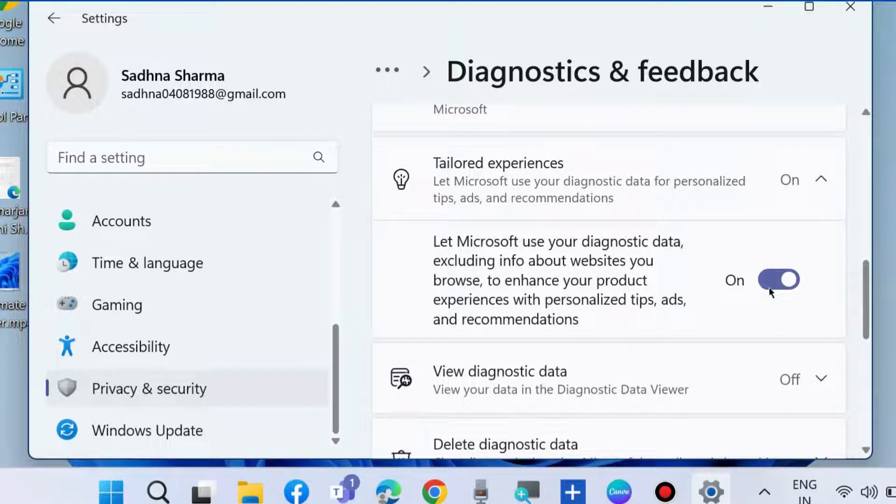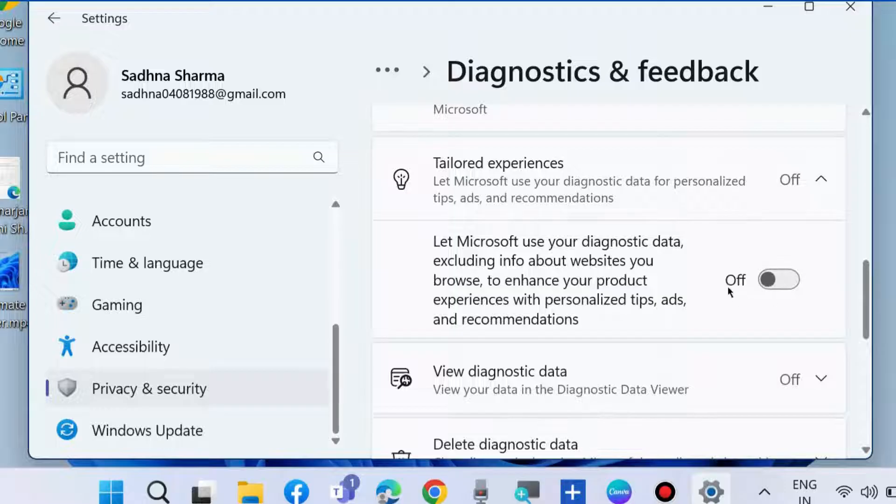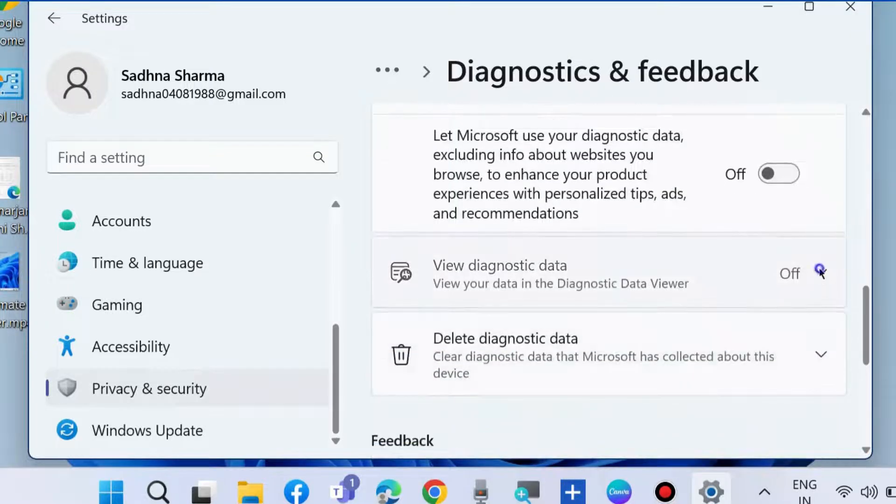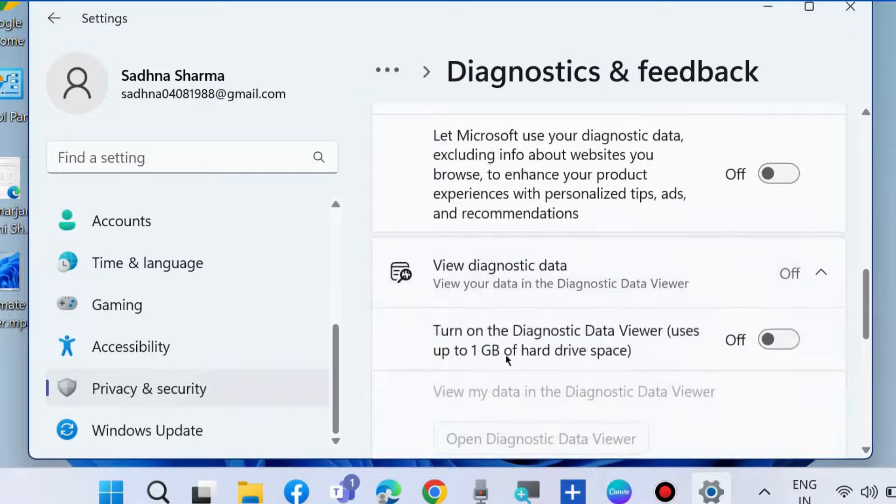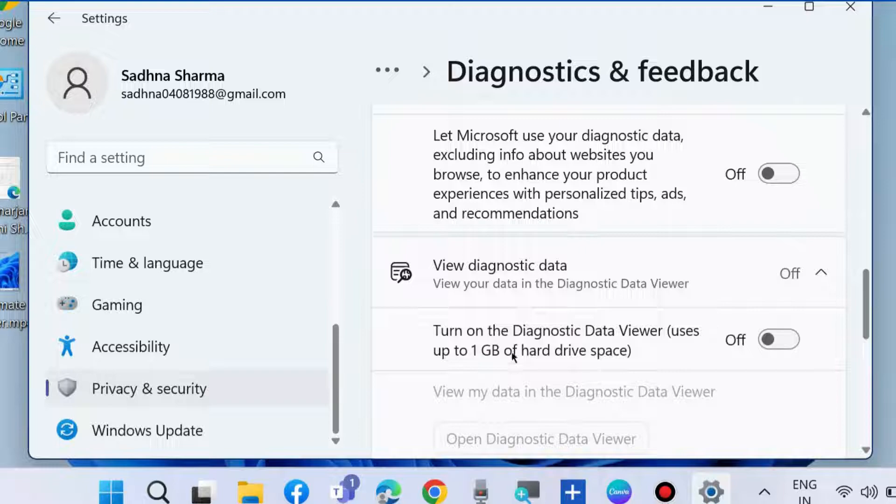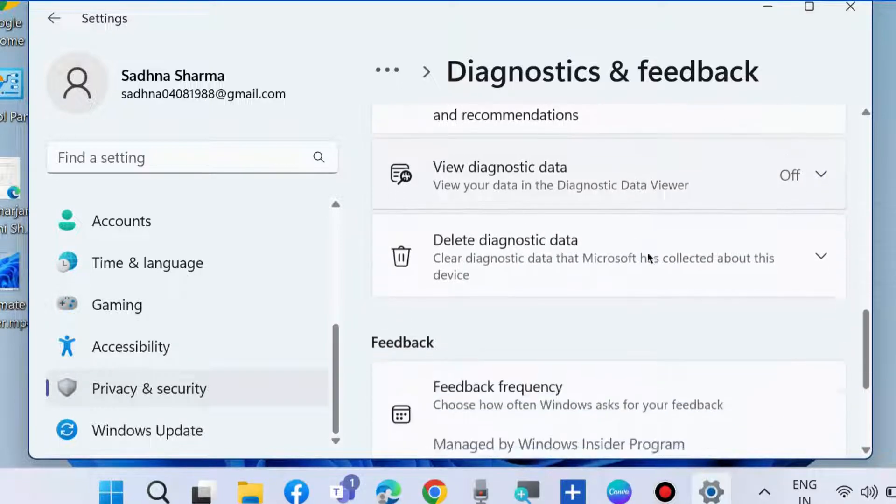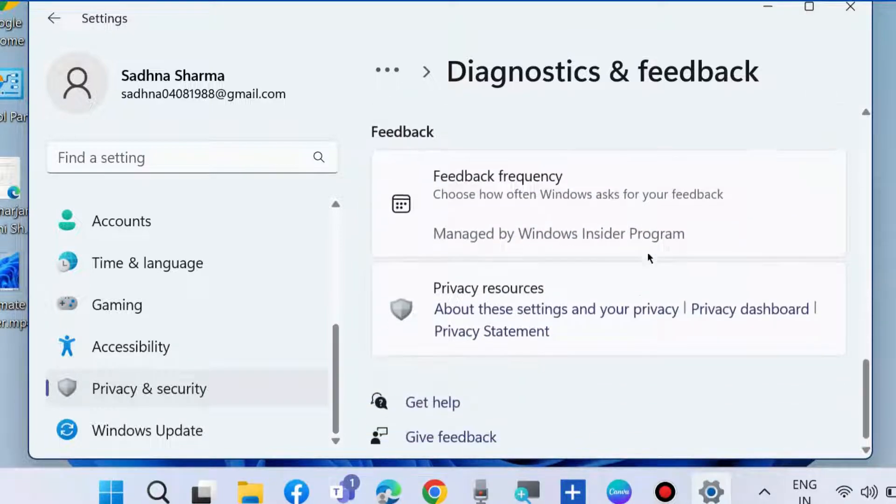Turn off the feature that lets Microsoft use your diagnostic data for websites you browse. Also turn off the diagnostic data viewer. All these features should be disabled.